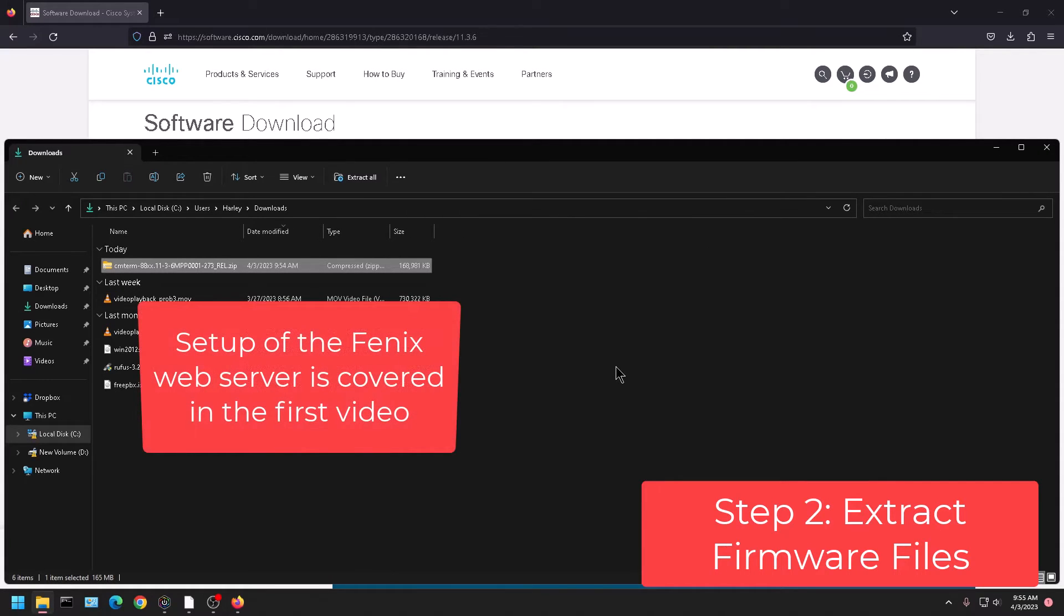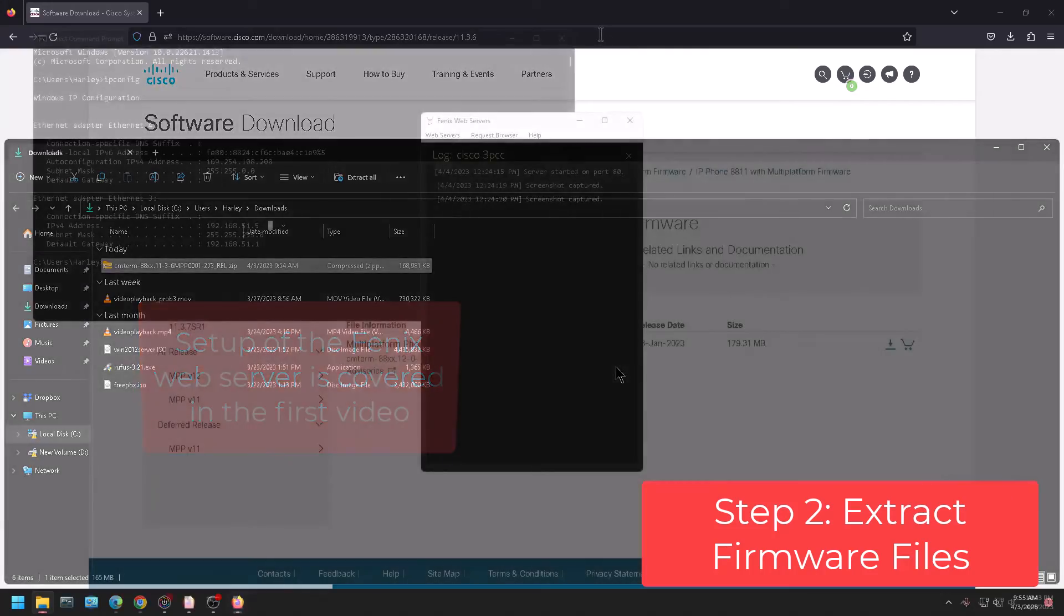Now depending on what you use to extract files or unzip files your look may be different but it should be something similar to that.